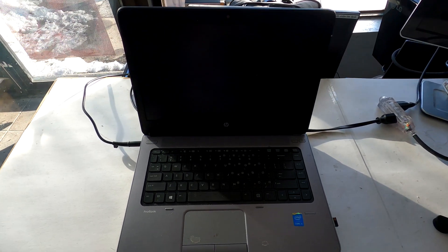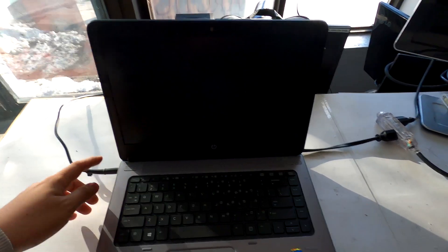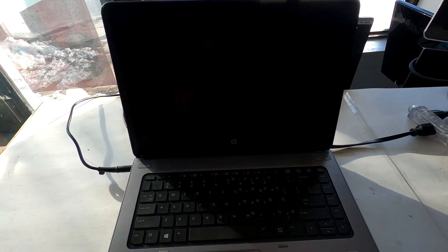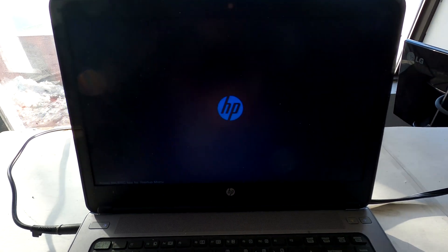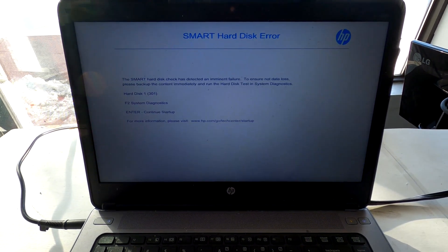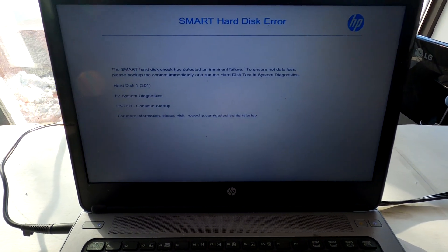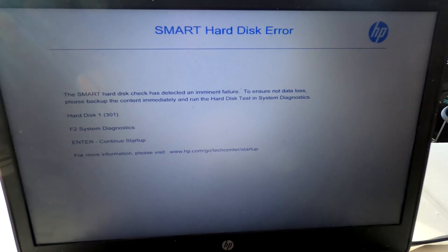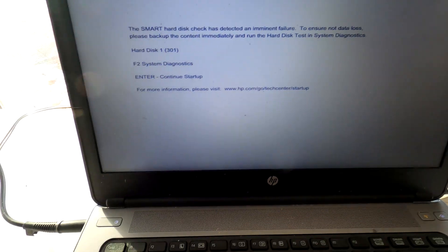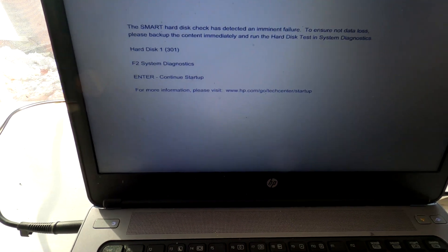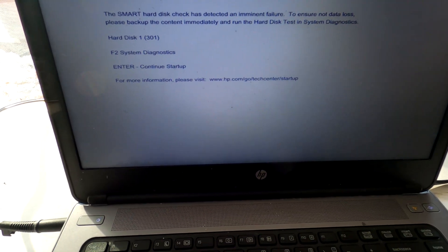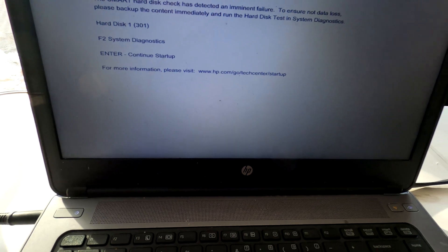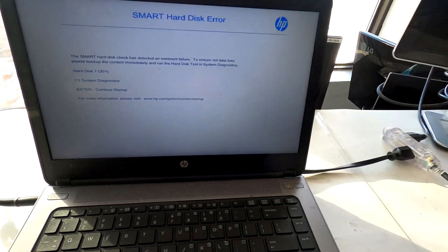So let's find out what we see if we power it up. We see the HP logo, that's good. Okay, it's a smart hard disk error, hard disk 1, 301 error. The smart hard disk check has detected a failure.